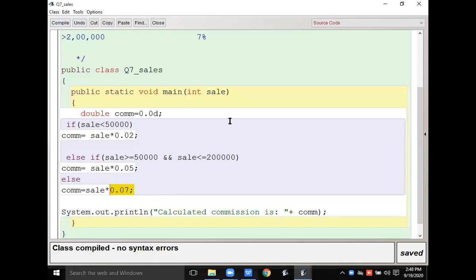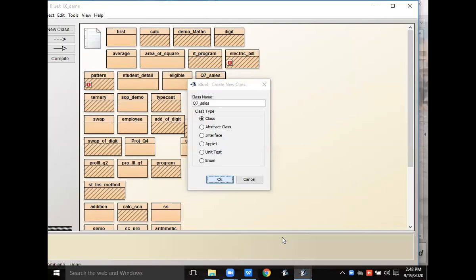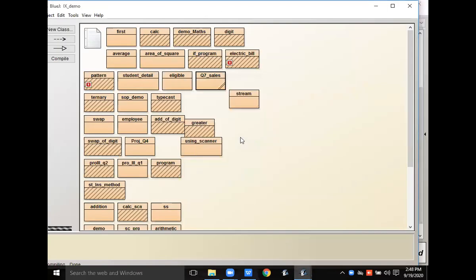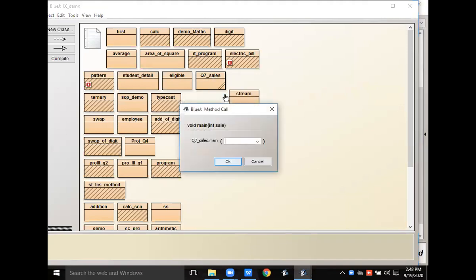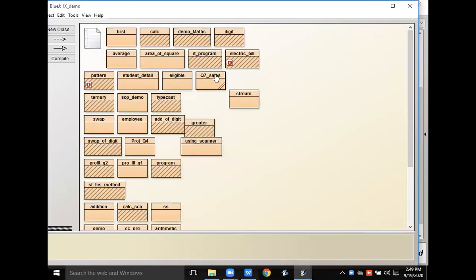I am compiling it now. Suppose I'm giving 1,000 rupees as input — two percent of one thousand is twenty rupees. See that, twenty rupees — that is the commission.